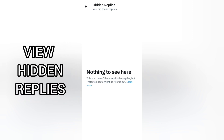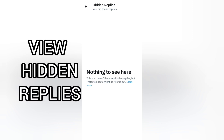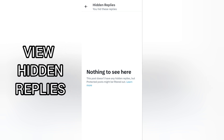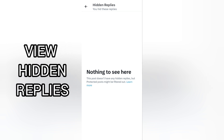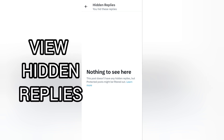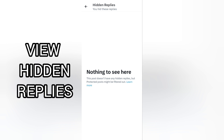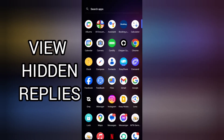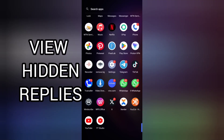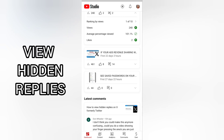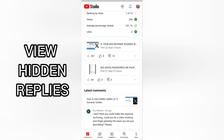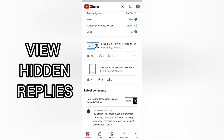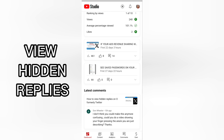This is how you can view hidden replies on X, formerly Twitter. Whether you hid a reply and want to unhide it, or you want to view hidden replies from other authors on X, this is exactly what you should do. Thanks for watching — please like, share, subscribe, and turn on notifications. I hope this video is more helpful this time. Thanks guys, bye!